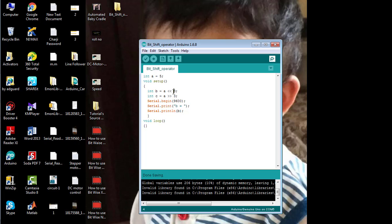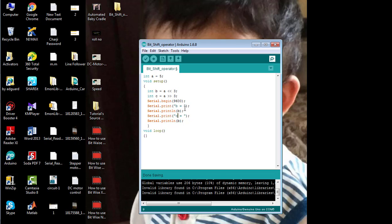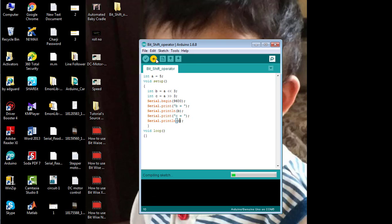In the first statement I have shifted the value of 'a' three times from right to the left. Now I'm going to shift the value of 'a' three times from left to the right, which should be equal to the original value of 'a'. I'm going to print the value of 'c' on the serial monitor as well to observe whether 'c' equals 'a'. Then I'll upload the code to the board again.